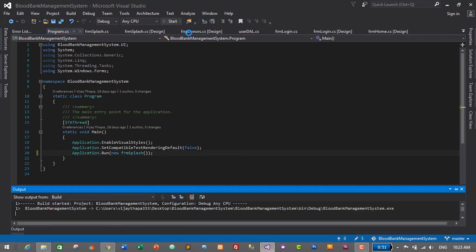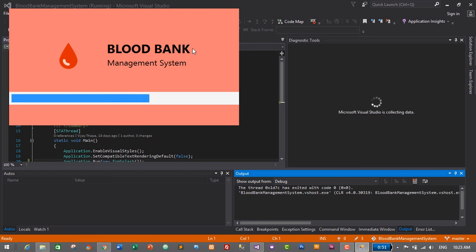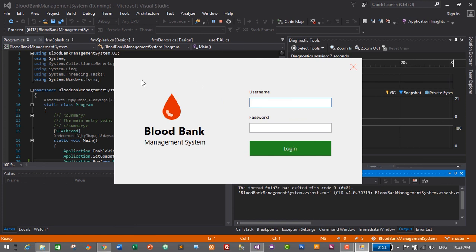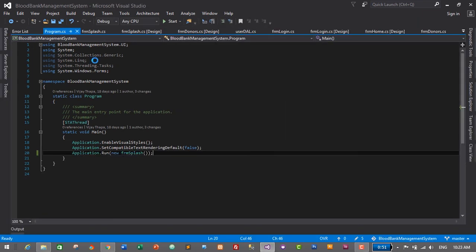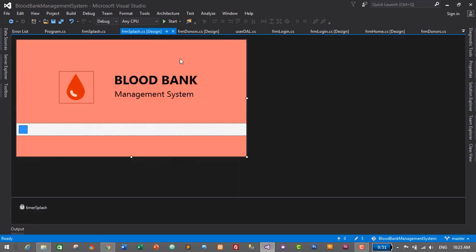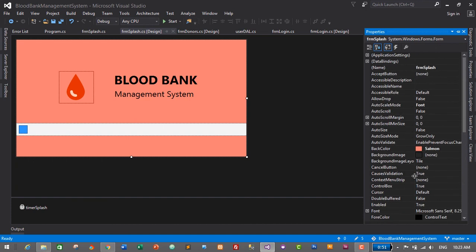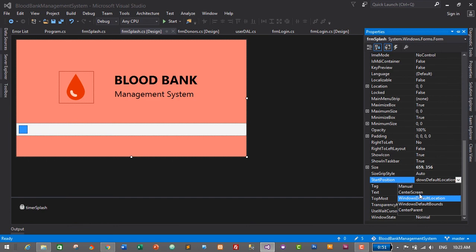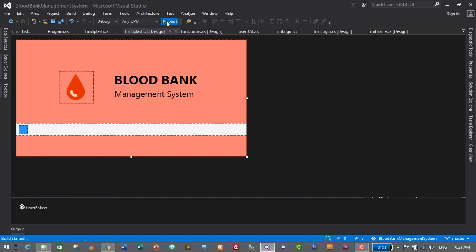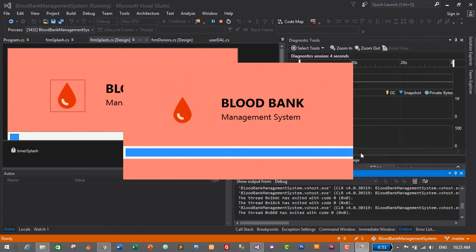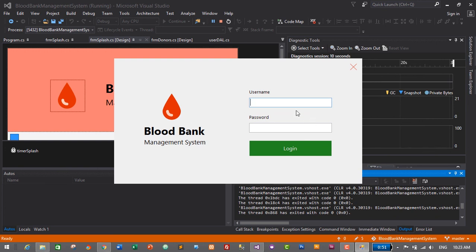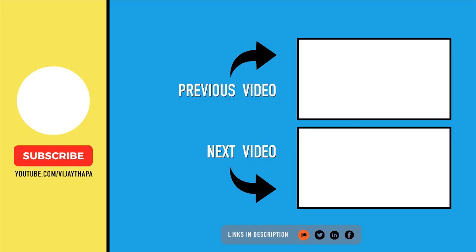This is our splash screen — it works perfectly but it's not showing in the center. We will change the StartPosition to CenterScreen. Stop the application, go to the splash screen design, select the form, go to Properties, and change StartPosition from Windows Default Location to CenterScreen. Save and run again. This is our splash screen, and we can see the loading progress. When loading is complete, it will show our login form. We have successfully added an animated splash screen for our Blood Bank Management System. If you like this video, don't forget to like, share, and subscribe. See you soon, bye bye.